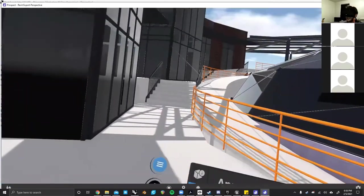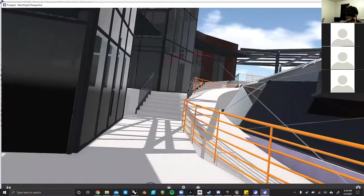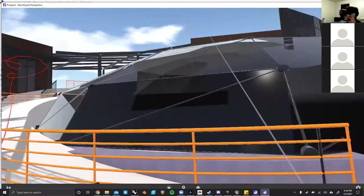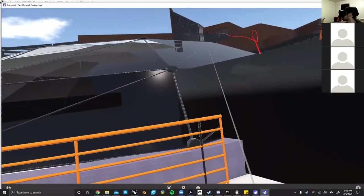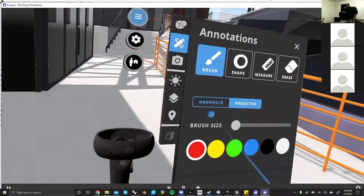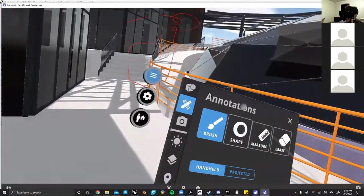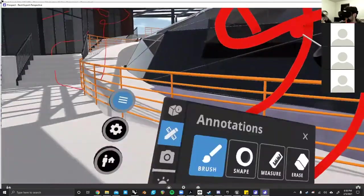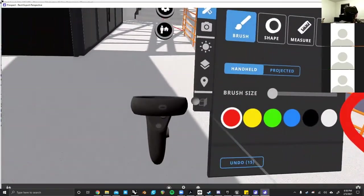With the brushes, there is this current mode that I'm using, which is projected, which kind of just shoots it like a laser. But then we also have the handheld mode, which allows you to draw in place.